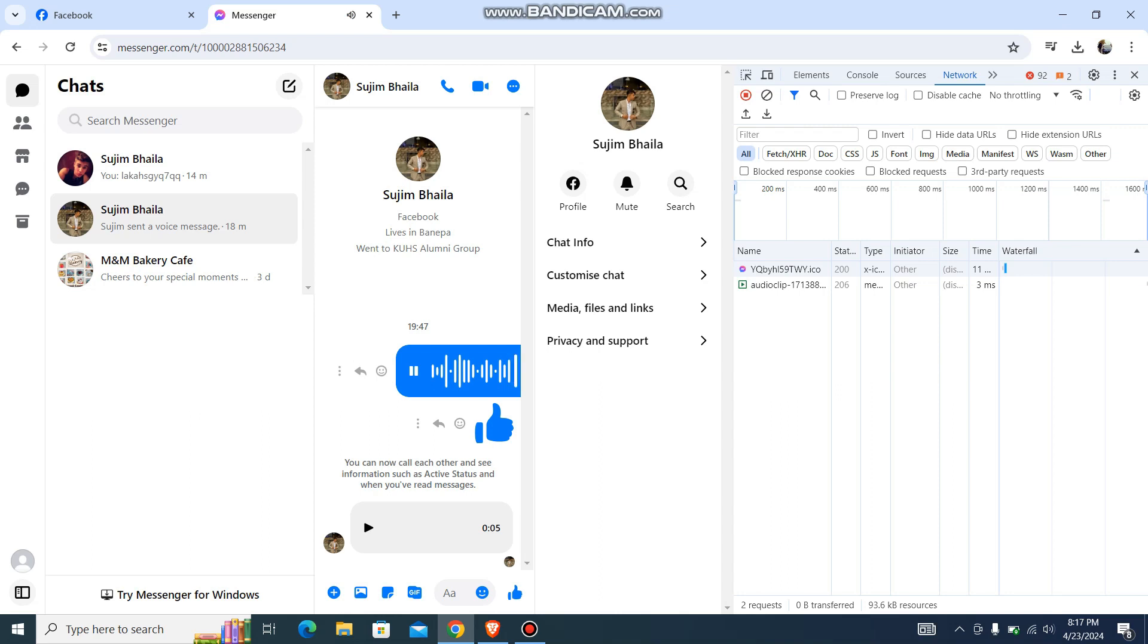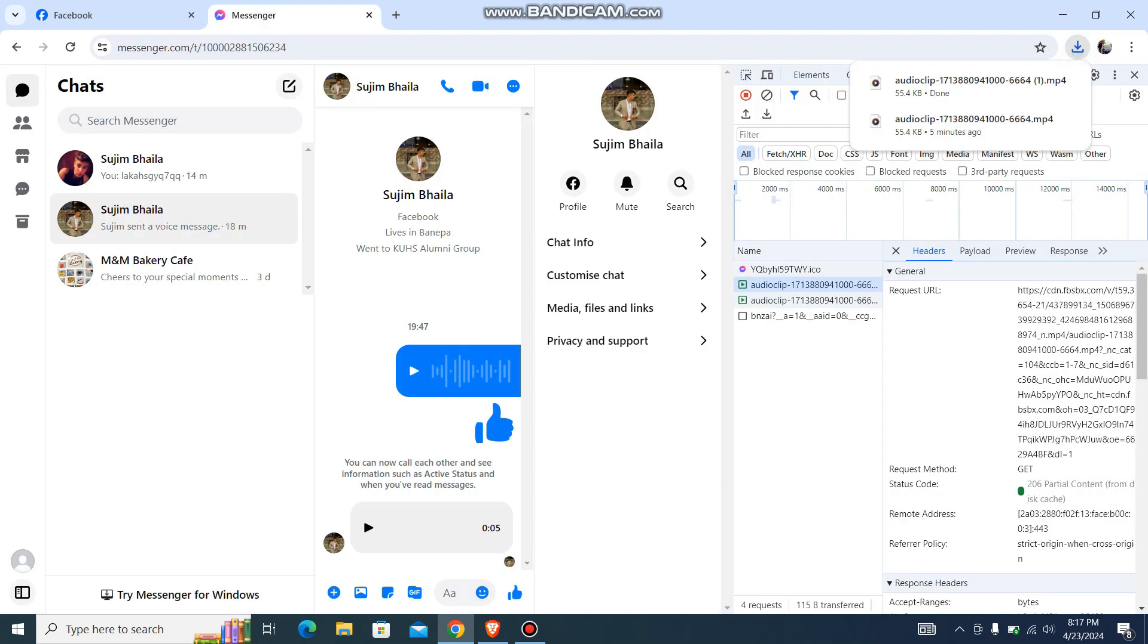So once you have played the voice, you will be having a voice clip audio over here. Just double tap on it and it will start downloading over here. And this is how you do it.